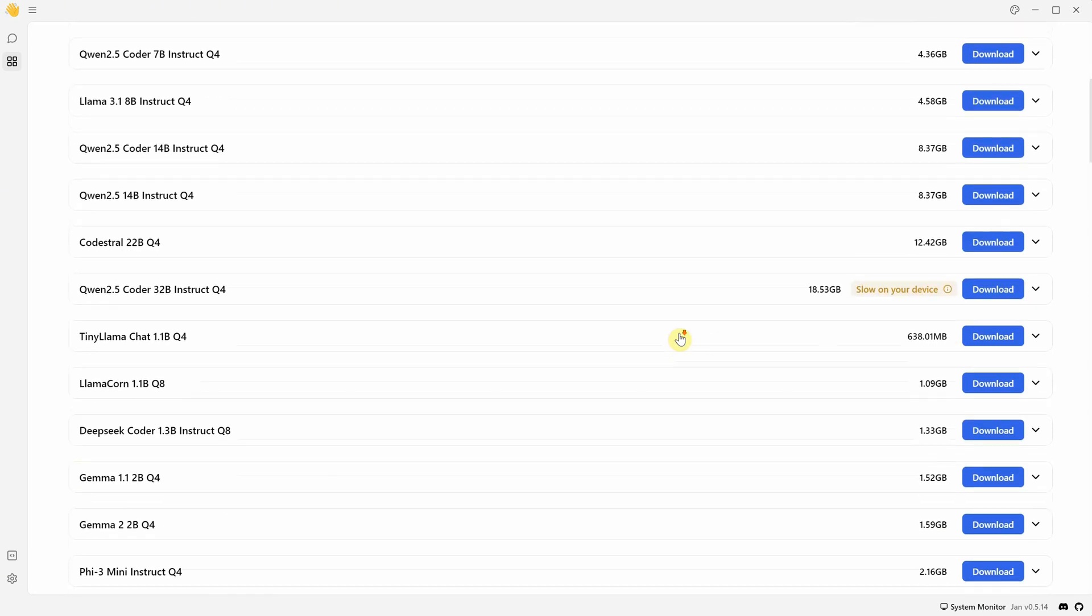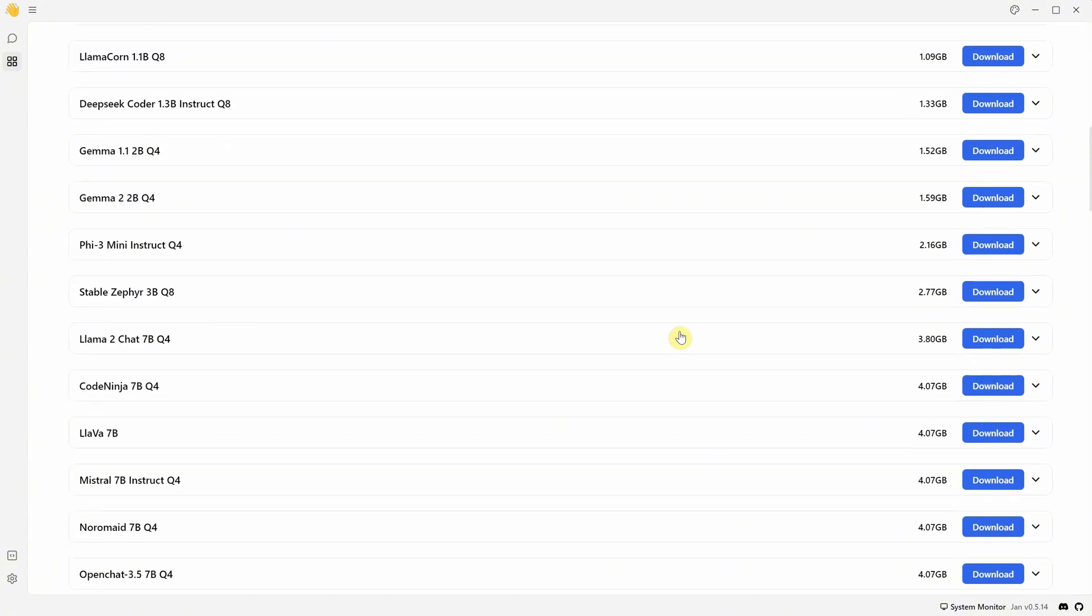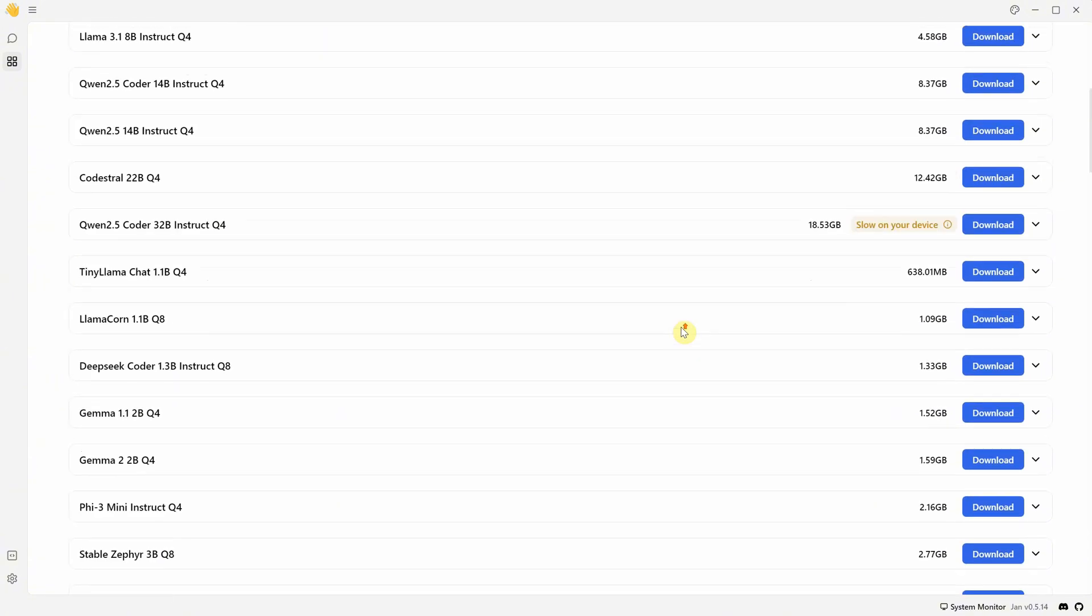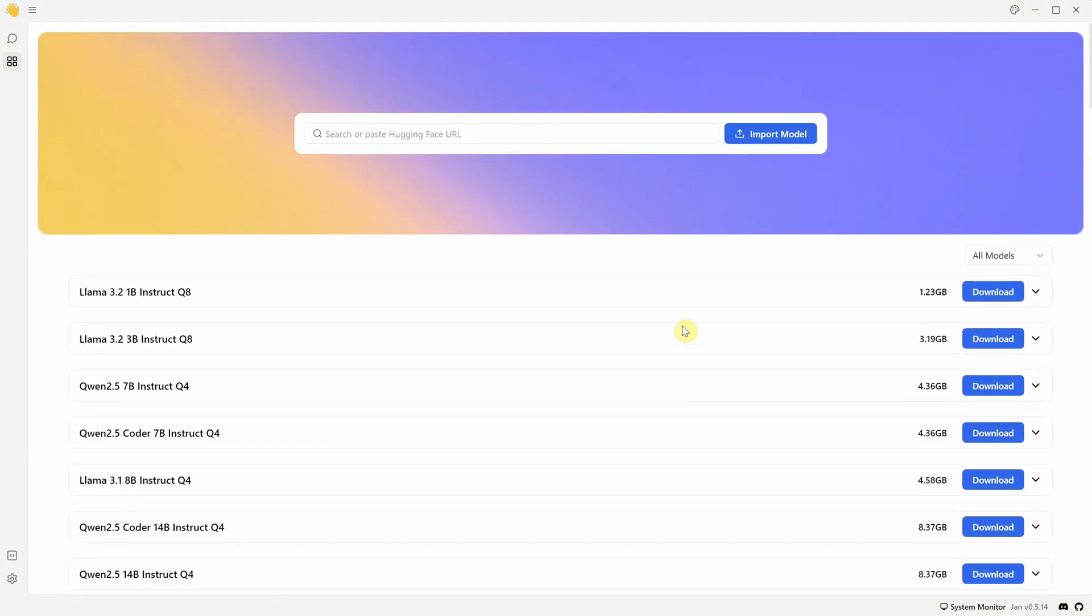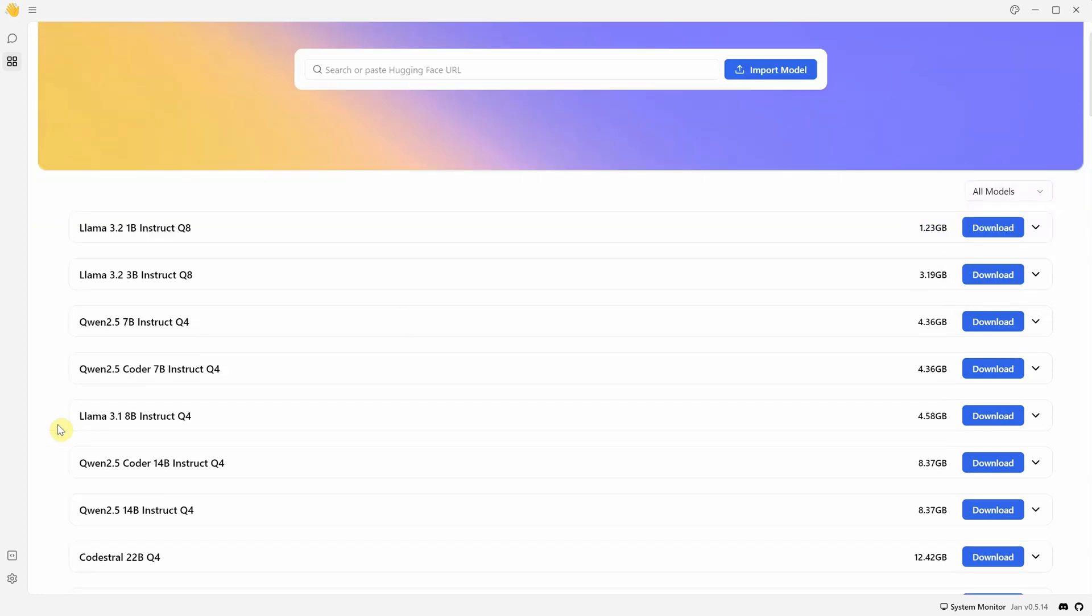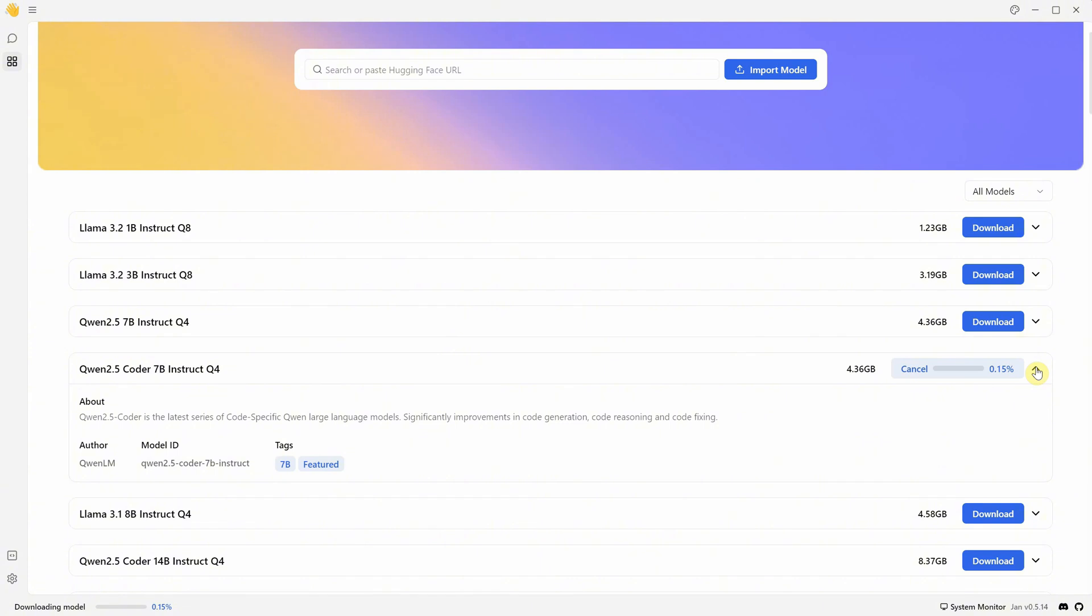Even though I have an RTX 4090 and 120 GB of system RAM, this one looks interesting for programmers and is quite small. There's another one that's double the size and smarter. Maybe I'll install that later. But for now, let me download the Q4 version. If you click on this arrow, you can find more information about the model to check what it's good for before you download it.